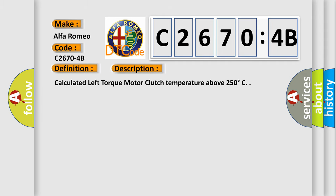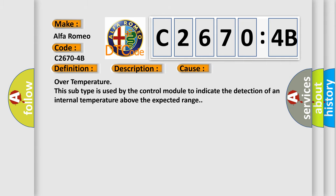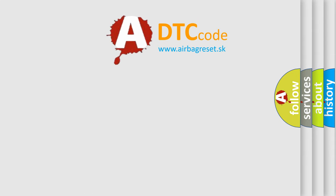And now this is a short description of this DTC code: Calculated left torque motor clutch temperature above 250 degrees Celsius. This diagnostic error occurs most often in these cases: Over temperature. This subtype is used by the control module to indicate the detection of an internal temperature above the expected range.